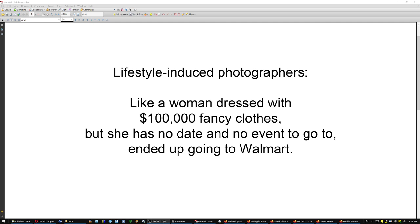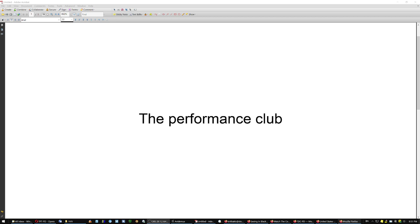The guy was a painter, he could compose in an instant. And also people back then, if you took their pictures, they wouldn't be chasing you down the street to have you arrested or something. Times have changed. The lifestyle induced photographers with expensive gear were like a woman dressed with $100,000 fancy clothes but she has no date and no event to go to so she ends up going to Walmart.